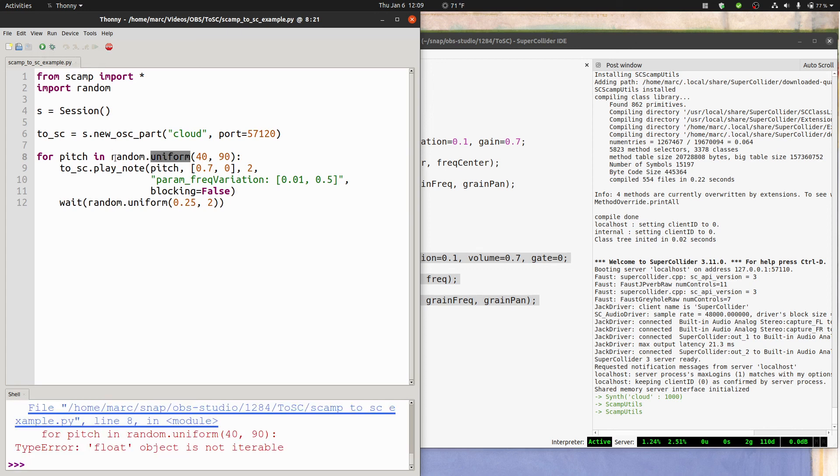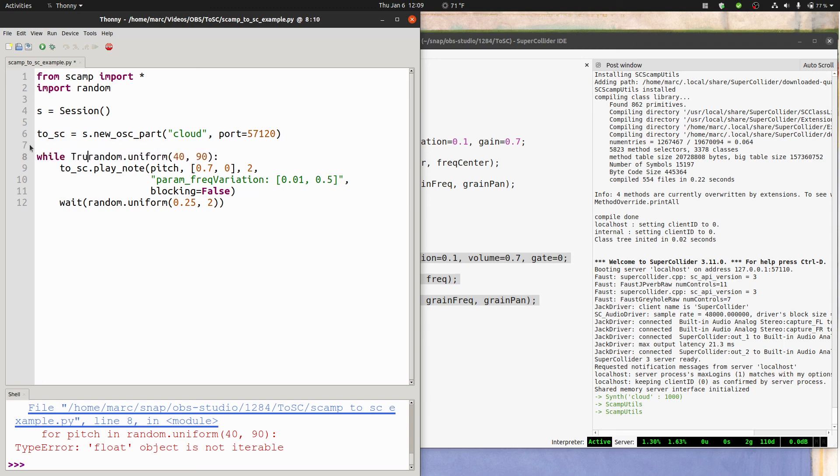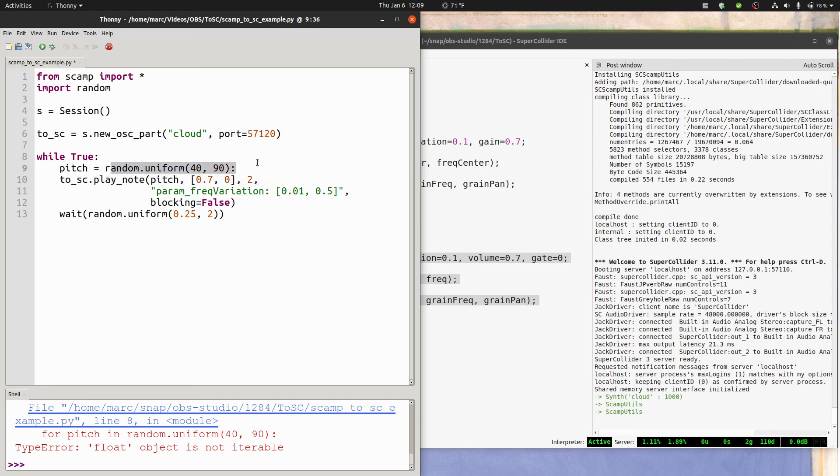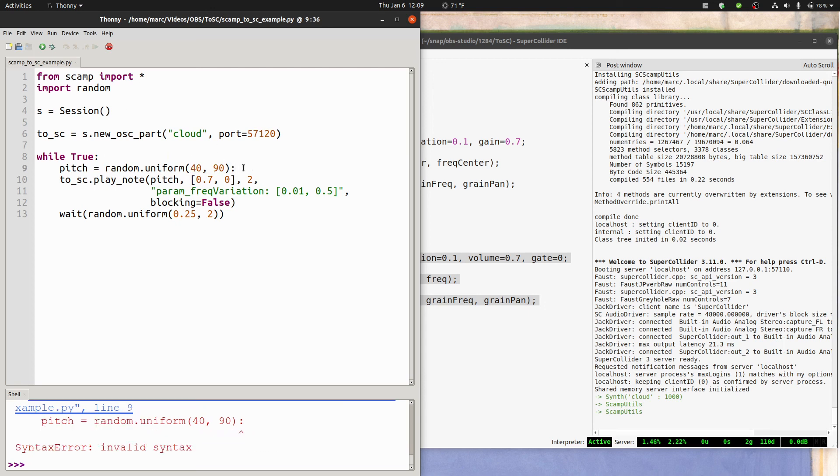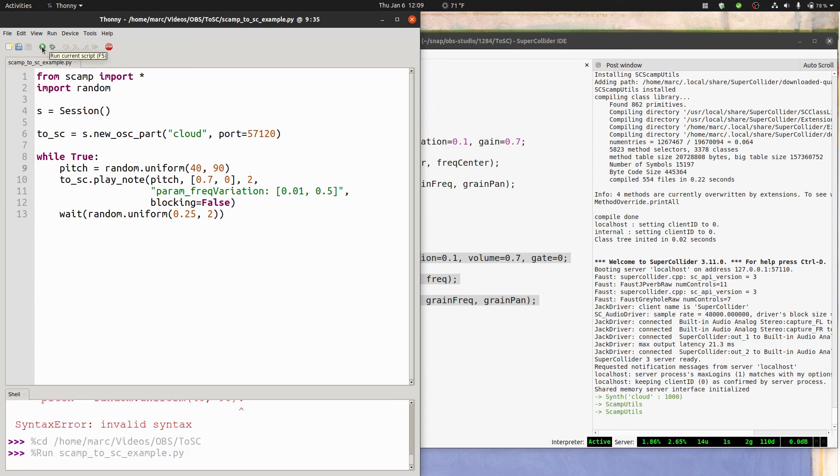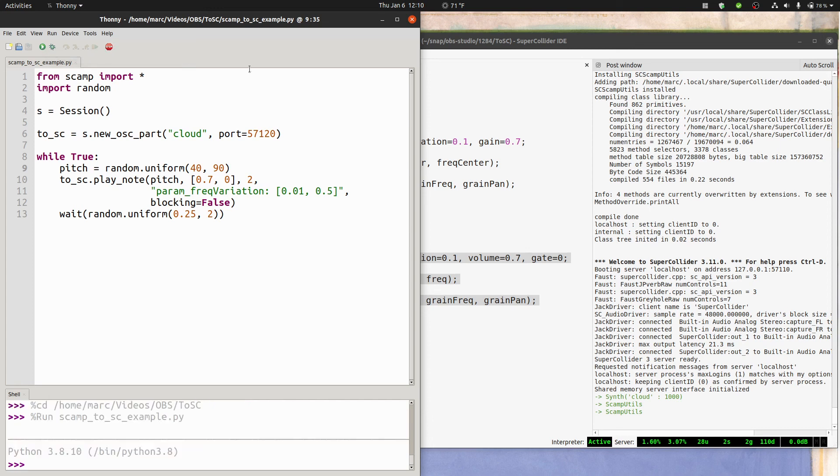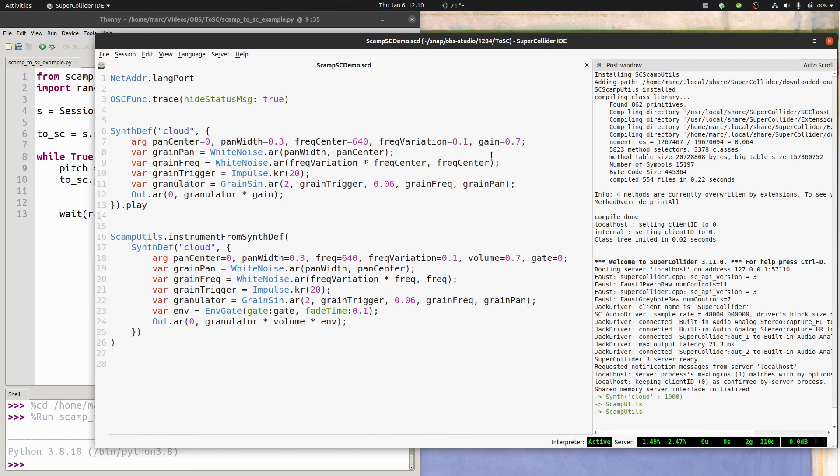Or rather, actually, I want this to go on infinitely. So I'll say while true pitch equals random dot uniform 40 comma 90, remove the colon, and I'll run that. So hopefully that gives you some sense of how to communicate between Python running SCAMP and SuperCollider.